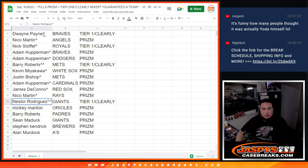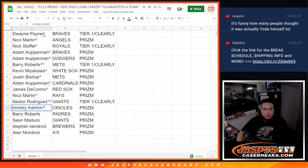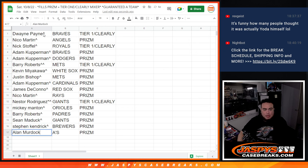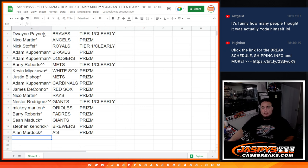Nestor with the Giants in Tier 1 Clearly Mixer. Mickey with the Orioles. Barry with the Padres. Sean Maddox with the Giants. Steven Kendrick with the Brewers. And Alan Murdoch with the A's.